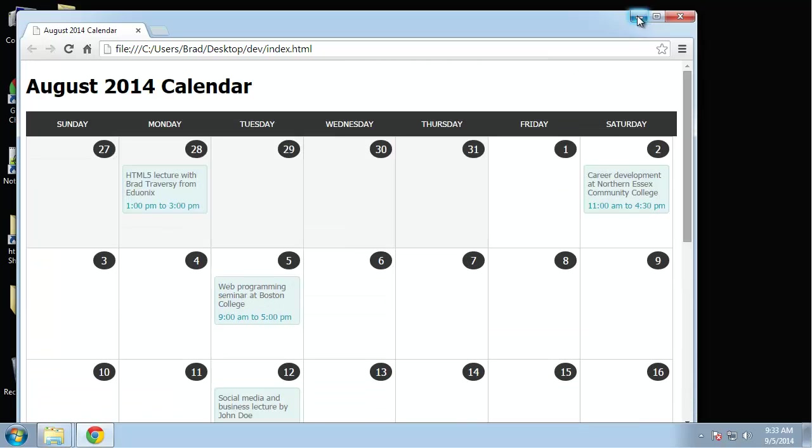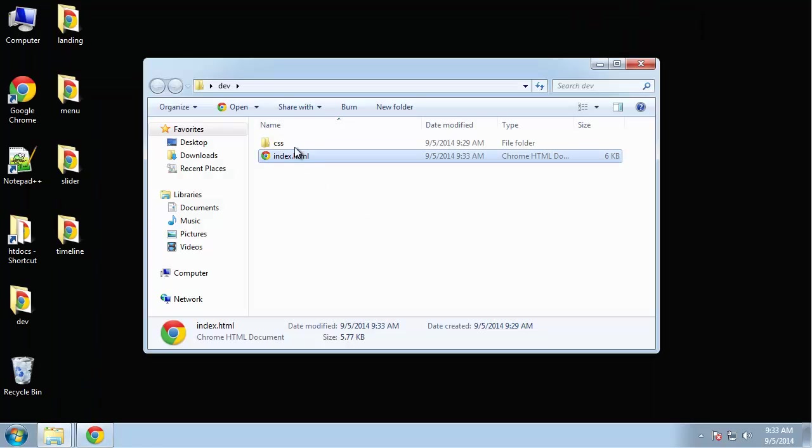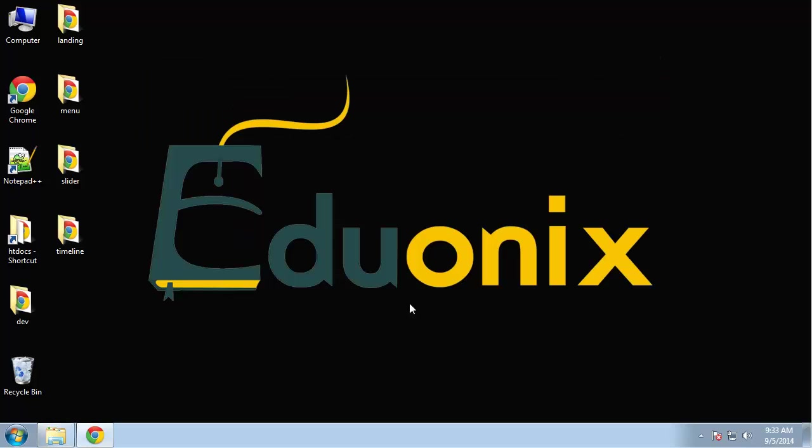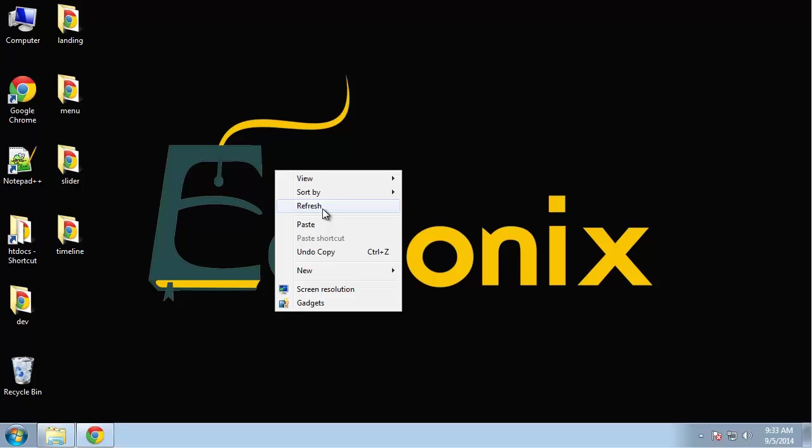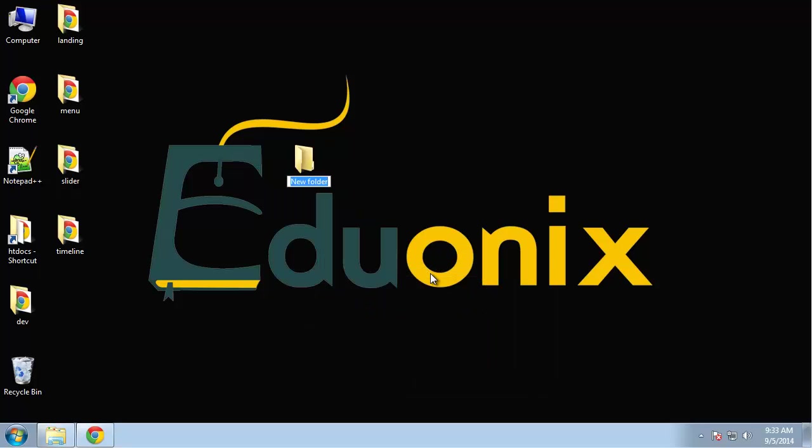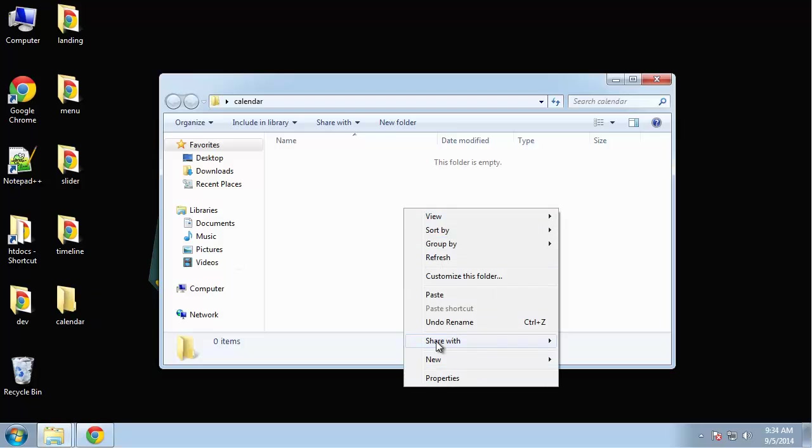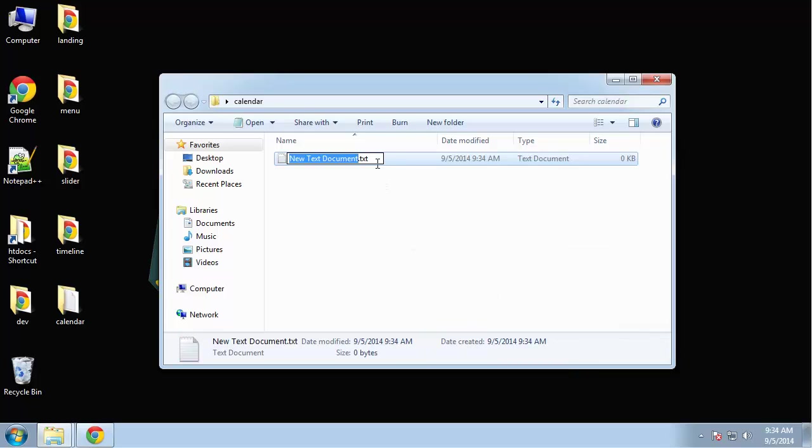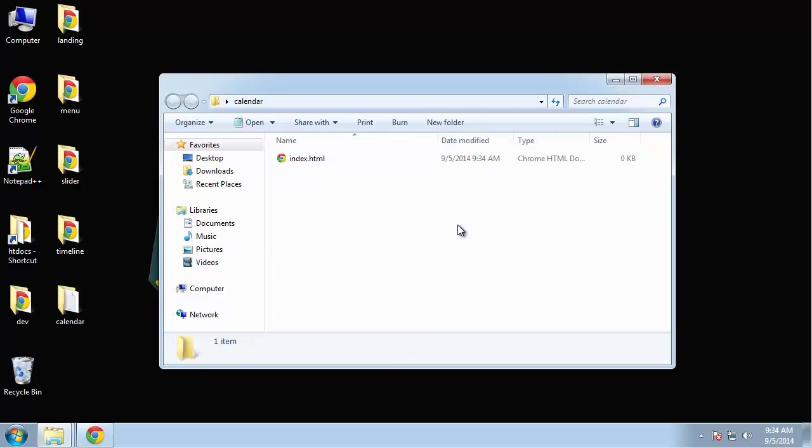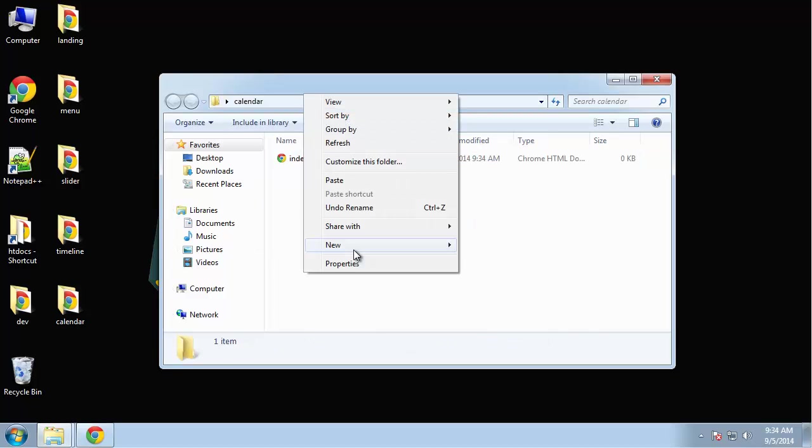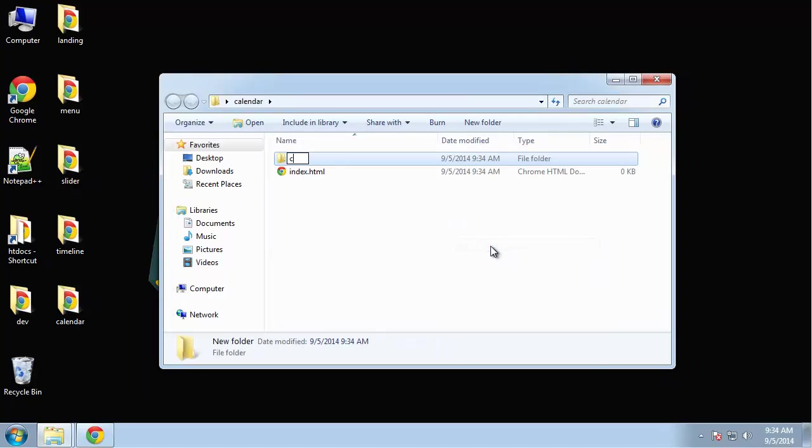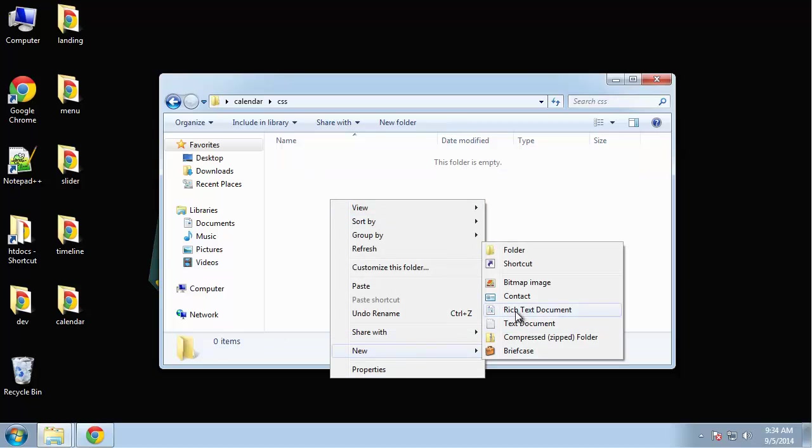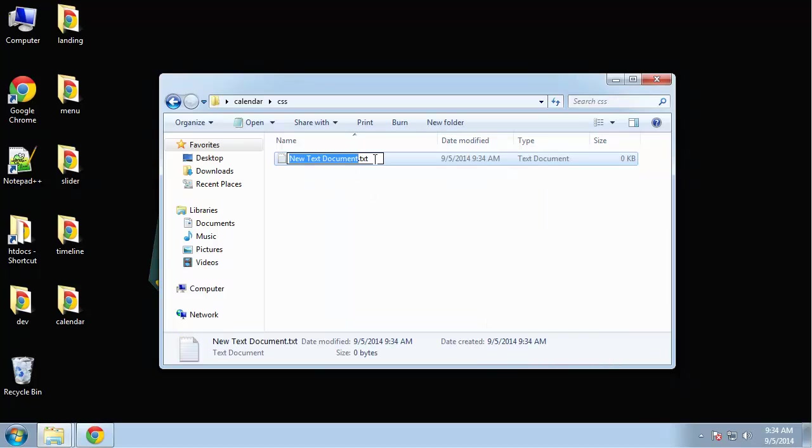Let's get started. It's only two files - we're just going to have an index file and then a CSS file. No images, this is totally imageless. So I'm going to create a new folder and just call it calendar, and we're going to create index.html and also a folder called CSS which will hold our style.css file.